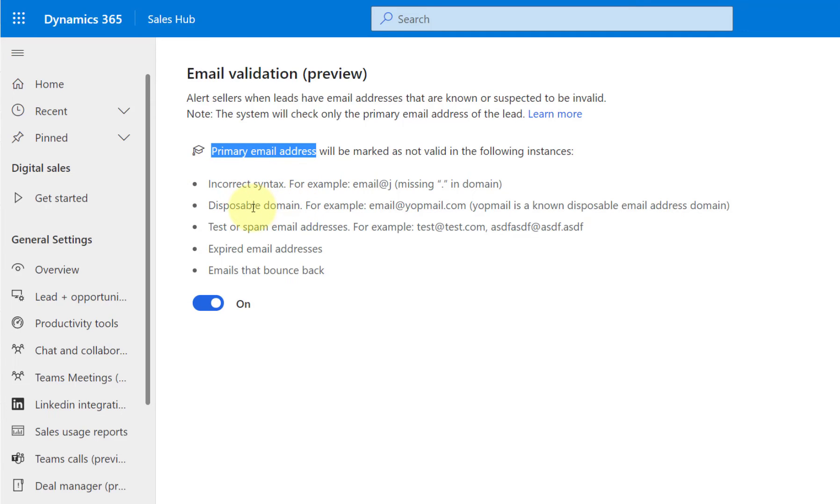Also, you can see here a disposable domain. These are temporary email addresses that are used to avoid receiving mail in an actively monitored mailbox. So any email address that contains that disposable domain will be flagged.